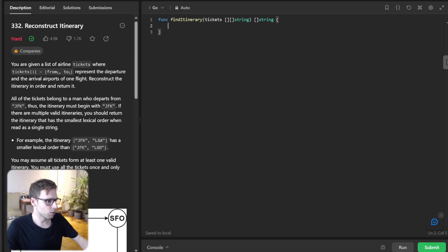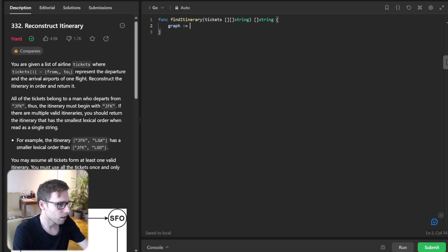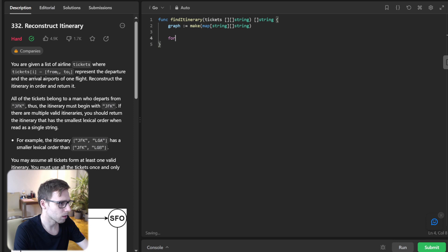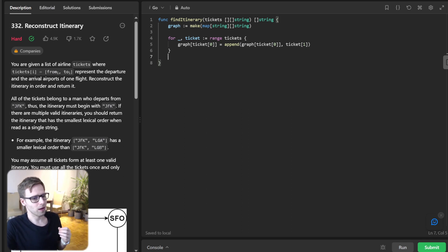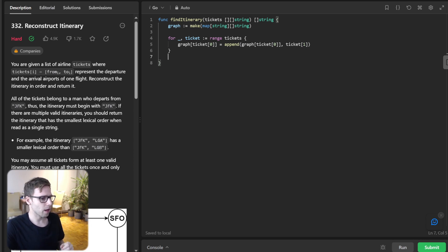First, we build the graph: `graph := make(map[string][]string)`. Then for each ticket in tickets, we do `graph[ticket[0]] = append(graph[ticket[0]], ticket[1])`. The Go map serves as our adjacency list, and we loop through each ticket and append the destination to the source's slice of destinations.